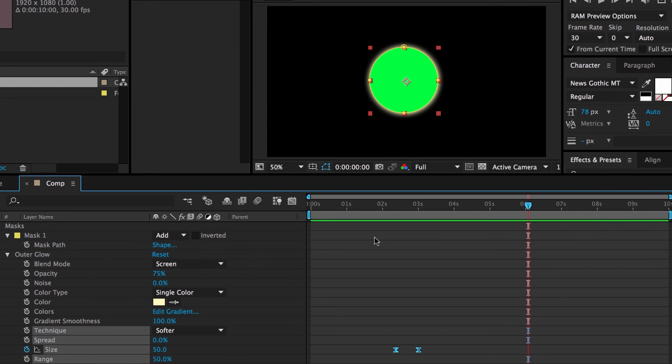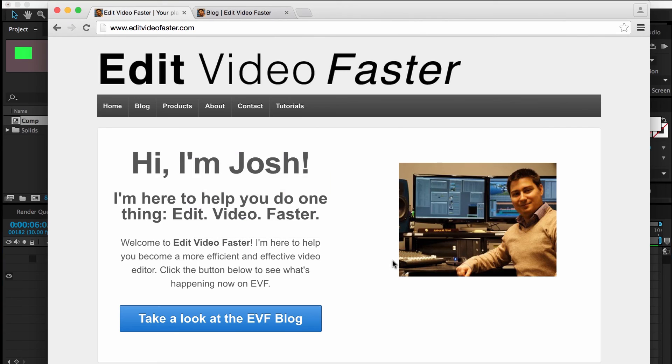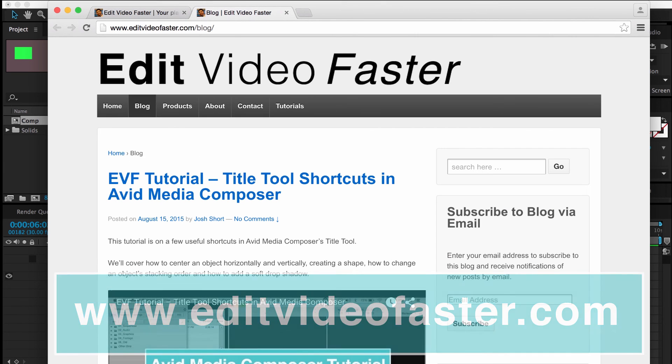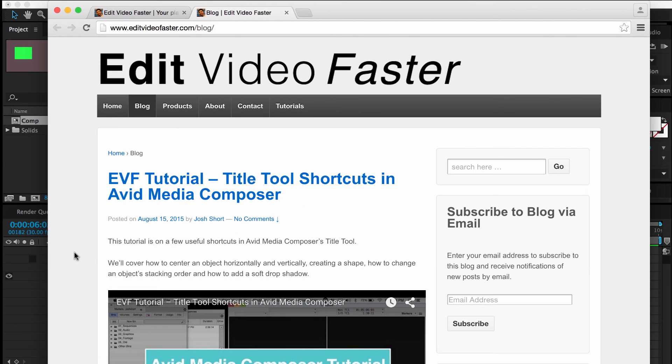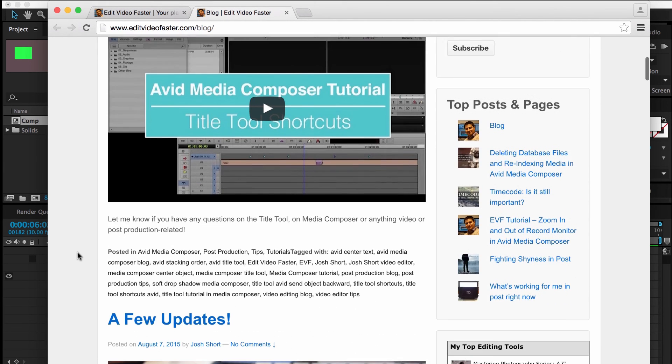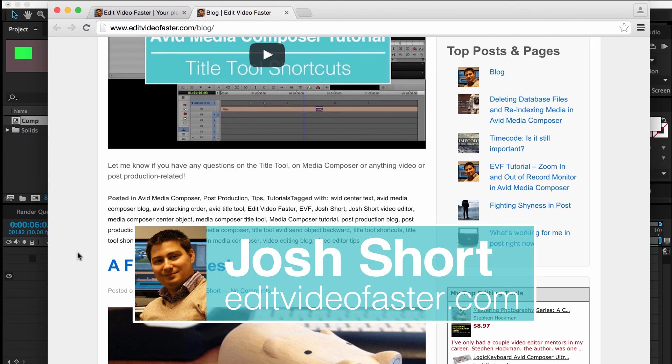I hope you found this tutorial helpful. Make sure to check out my website editvideofaster.com. I come out with posts and tutorials and products over there pretty frequently, just about every week guys. And as always, subscribe to my channel, give this a thumbs up, and I will see you soon with a new tutorial. See ya!